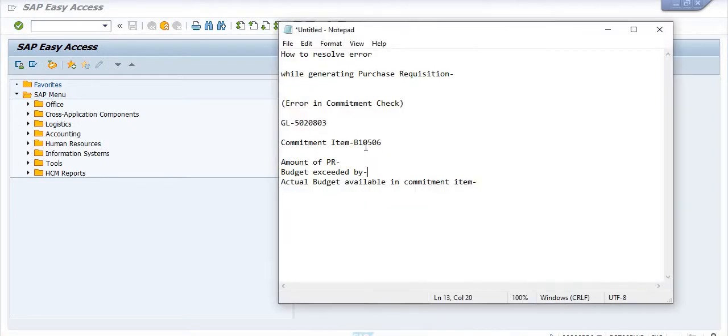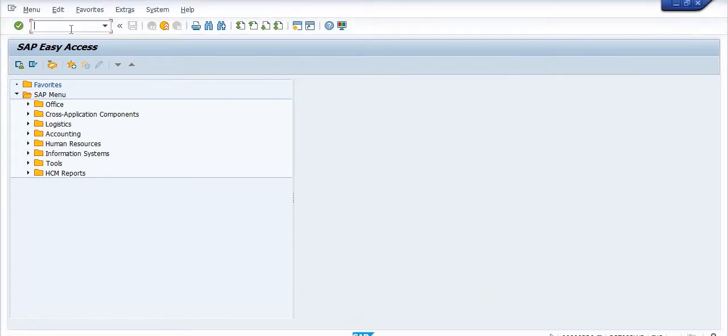Hello all, welcome. In this video session today I'm going to discuss a very important topic. While generating the purchase requisition, we are getting the error 'Error in Commitment Check'. Let's go to release the purchase order.